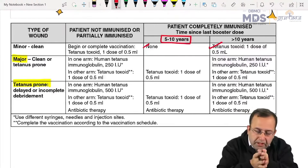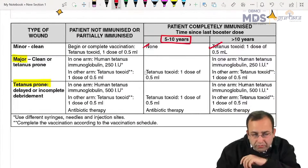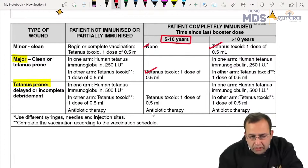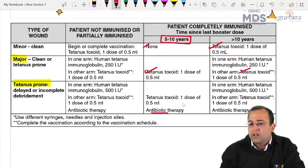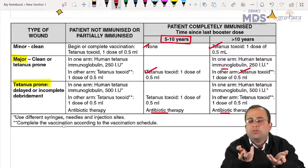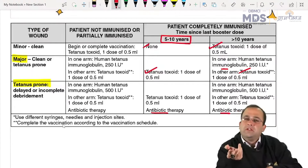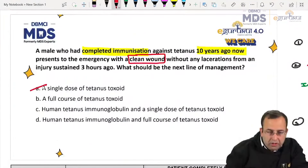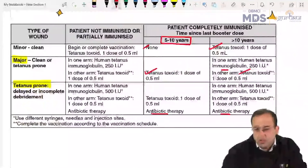If vaccinated in the previous 5–10 years, nothing needs to be done for a minor wound. For a major wound in that window, give one tetanus toxoid. If it was tetanus-prone, add antibiotics. If more than 10 years ago, give tetanus toxoid plus immunoglobulin, and antibiotics if tetanus-prone. If the patient is not immunized at all, complete immunization. In this case — immunized more than 10 years ago, clean wound — give a single dose of tetanus toxoid.